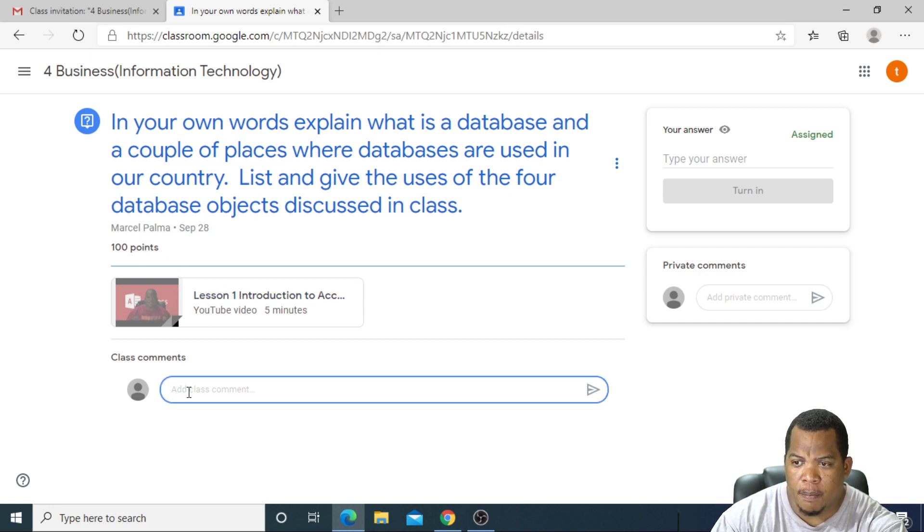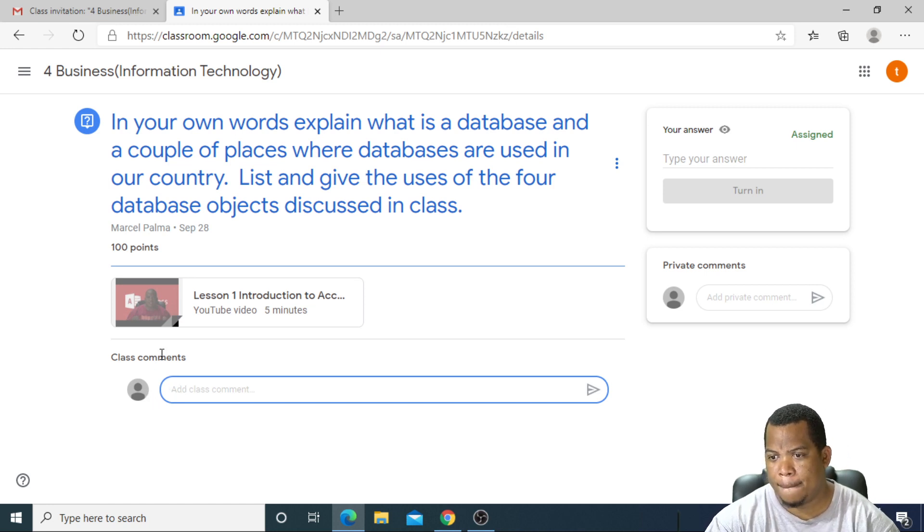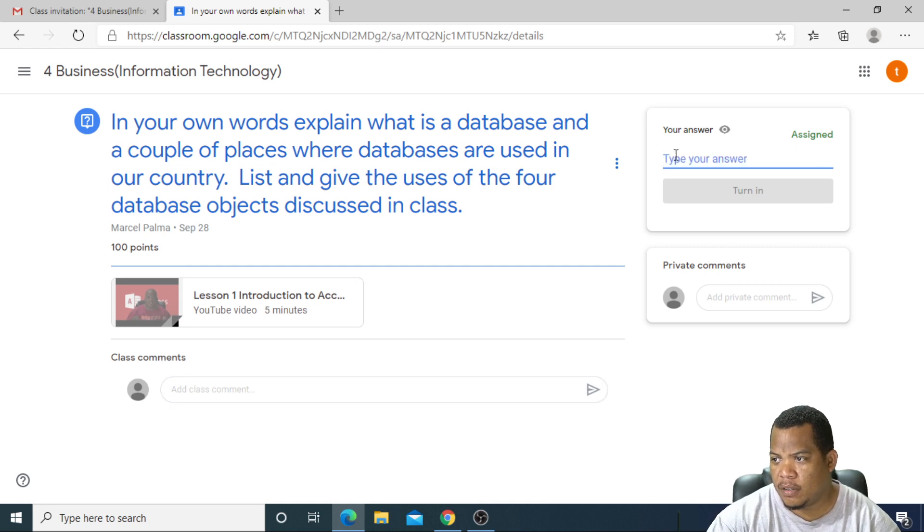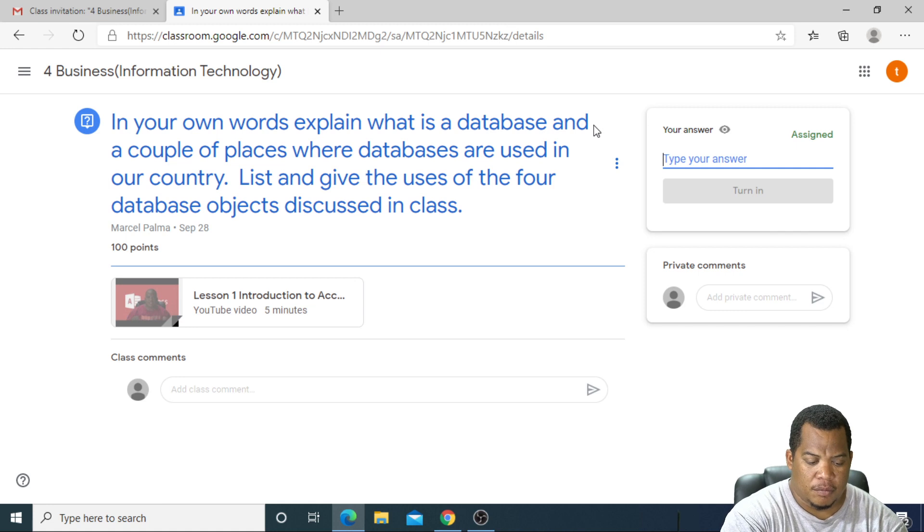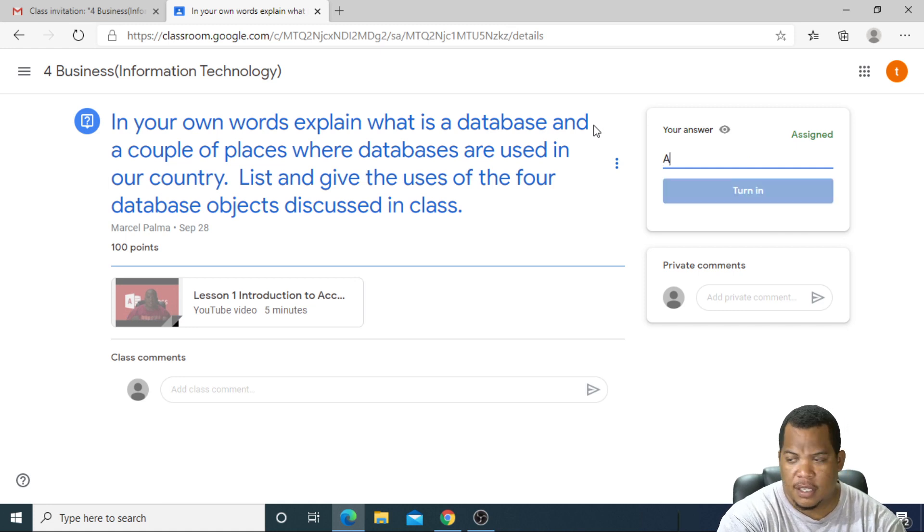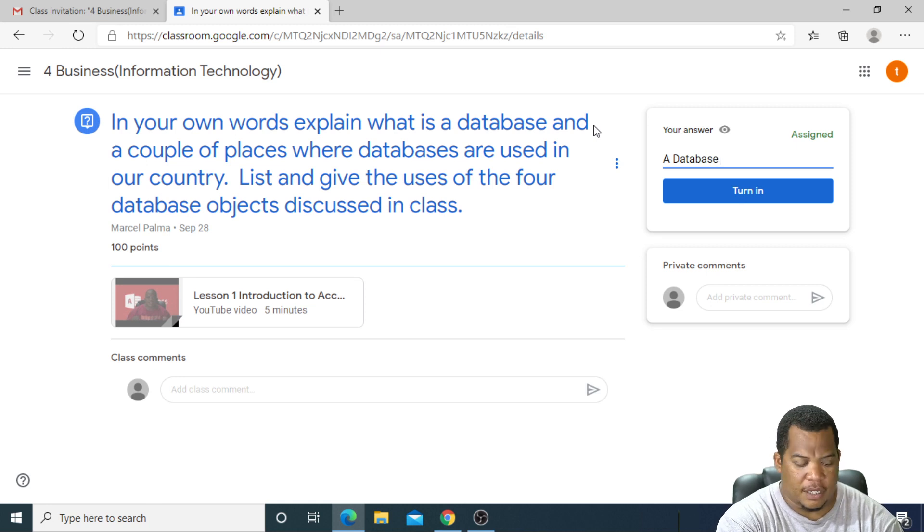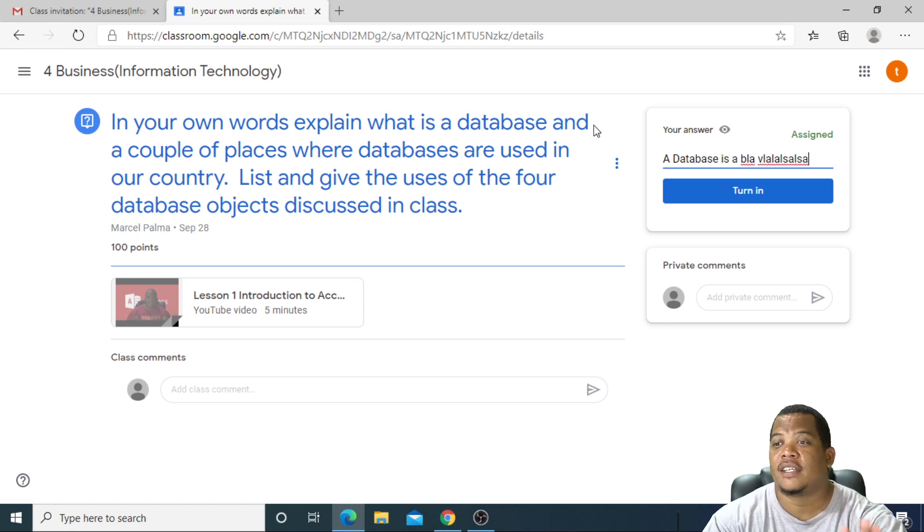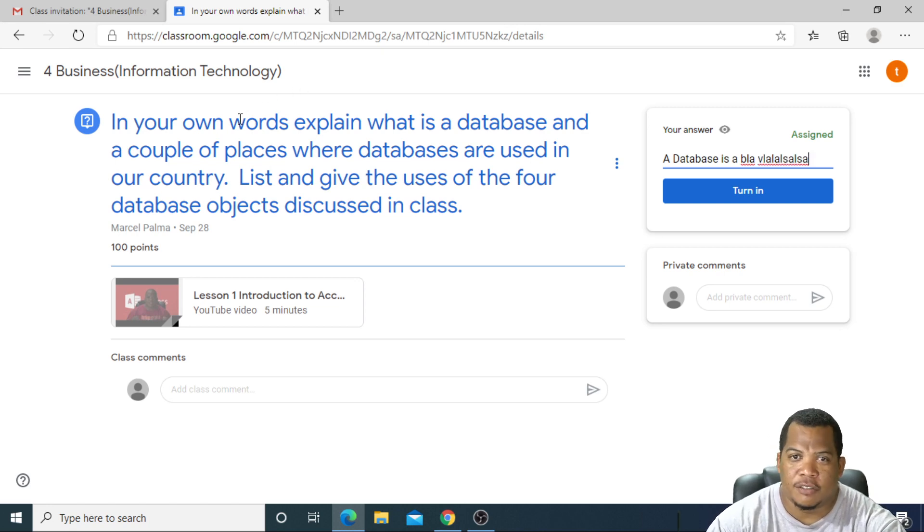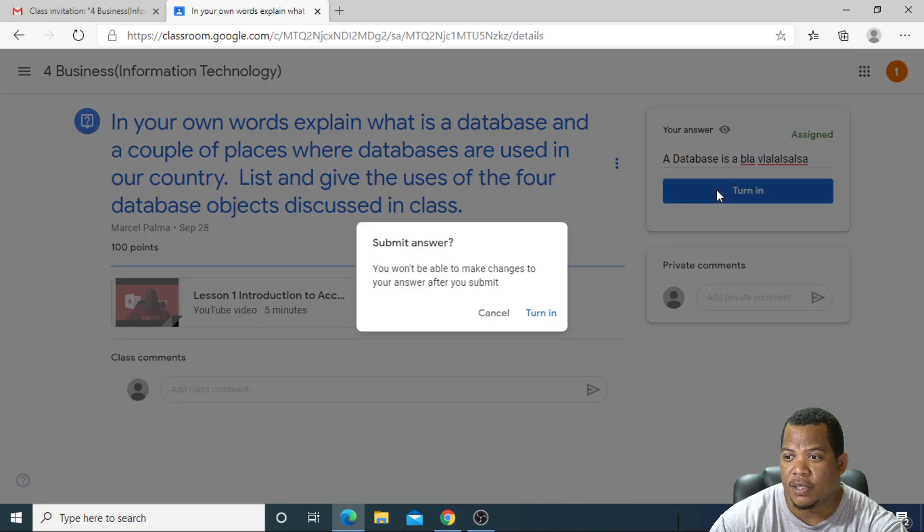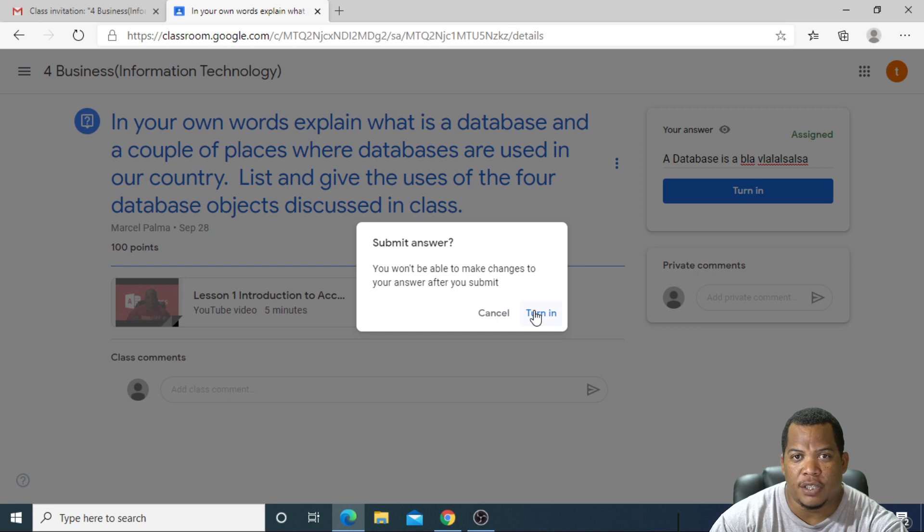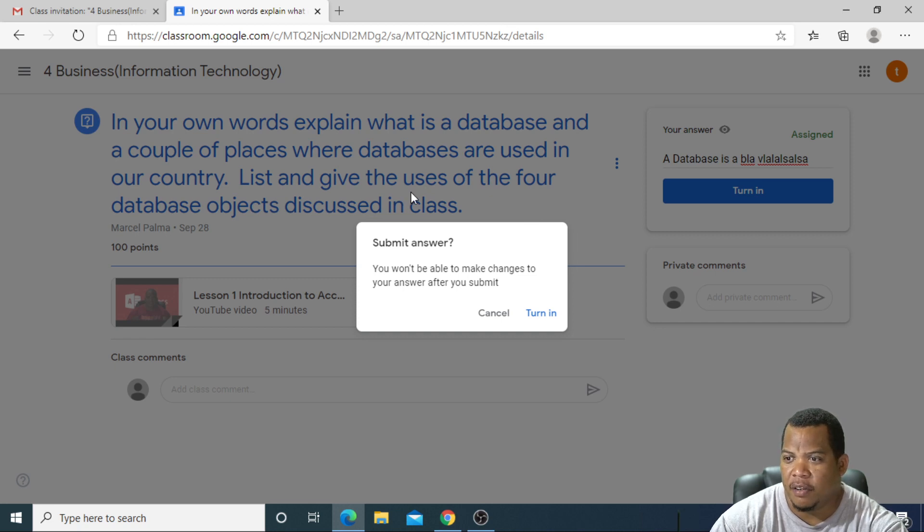I can place a comment below to answer the question. My answer is: 'A database is...' blah blah blah, whatever answer you're giving. You'll get this from reading the video, of course, because this is my real lesson. Once you're completed, you can then turn it in, which means that you have answered your question. You won't be able to make changes after. I'm sure this is what I want to submit for my class. I have read through the question and I have touched all parts. I answered what is a database, I also gave a list of the four database objects and a definition for each, and so I turn in.